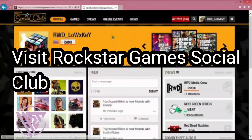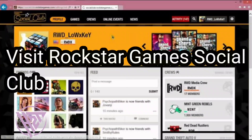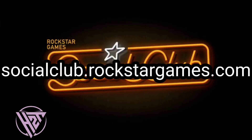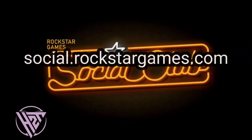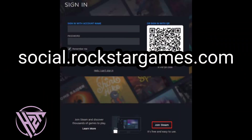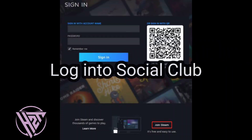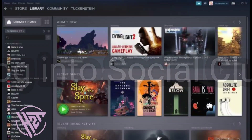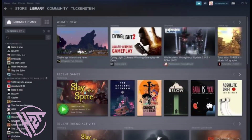Open a web browser and go to the Rockstar Games Social Club website, which is socialclub.rockstargames.com or social.rockstargames.com. Enter your Rockstar Games Social Club account credentials and log in.